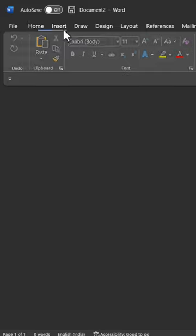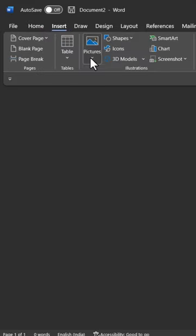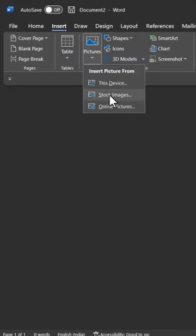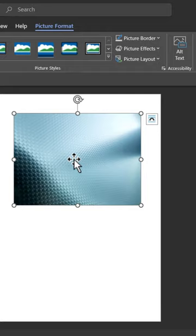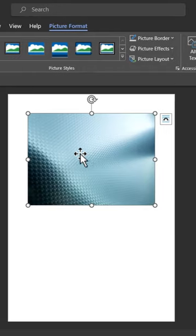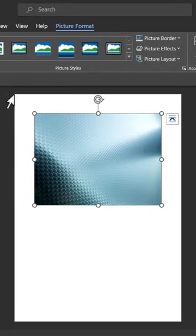Then go to insert, pictures, stock images. Let me choose this image and you cannot really move it so it covers the entire page end to end.